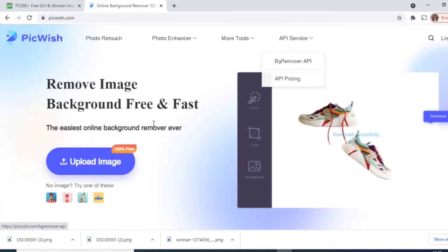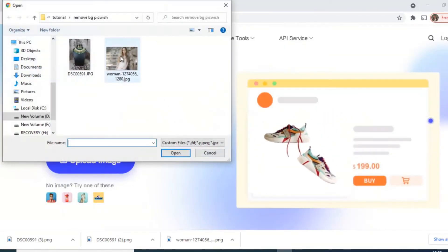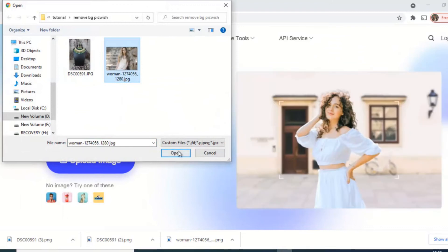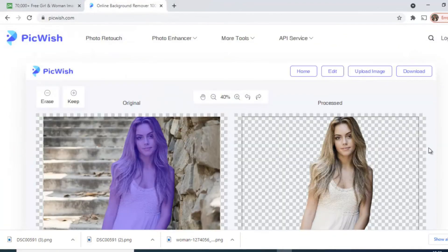I will move into home, upload image and select this girl pic. Again it is processing.